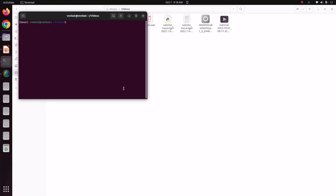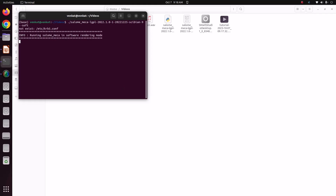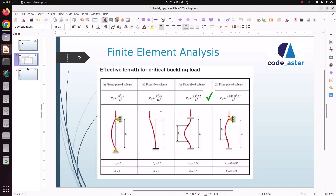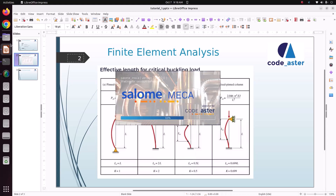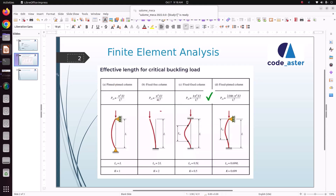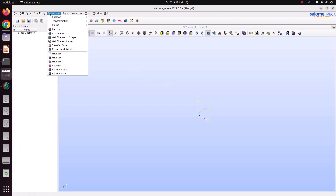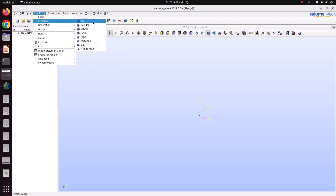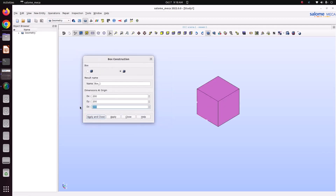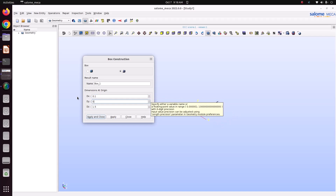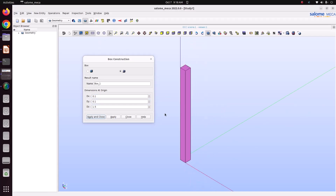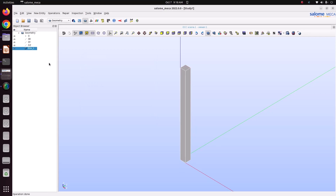I'm opening Salomeca. First we'll model the geometry using Salomeca. I have taken a model of length 1.5 meter in the Z direction, and in the X and Y direction it has 0.1 and 0.1 meter. So this is the column I have taken — the length is 1.5 meter, and in X and Y direction I have taken 0.1 and 0.1.